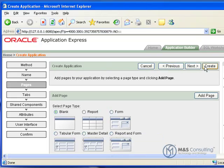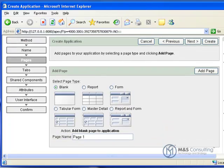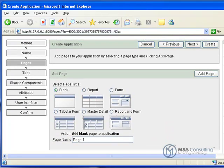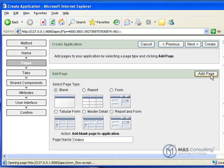Now, we're going to add a total of two blank pages to this, but we're going to give them names. So, we're going to select blank for our first page, and we are going to give it a name of Orders, and we're going to click Add Page.